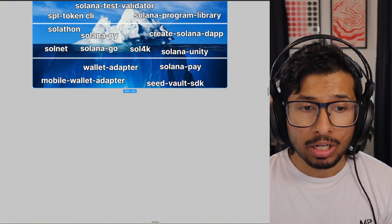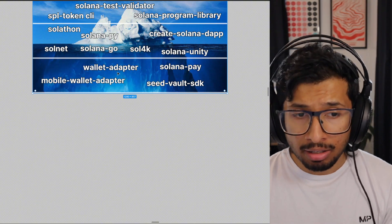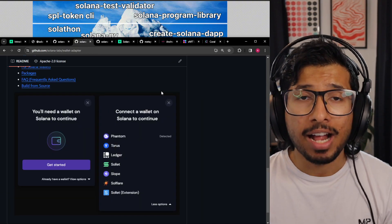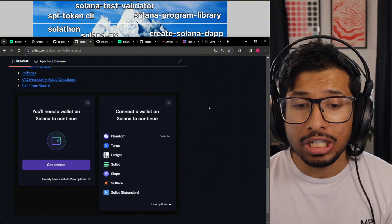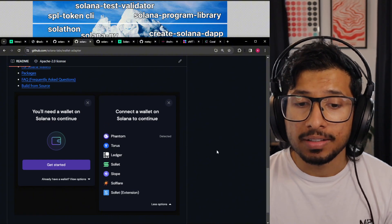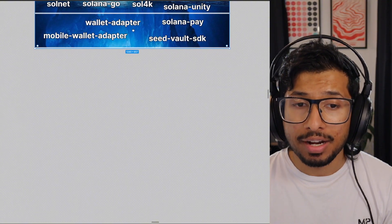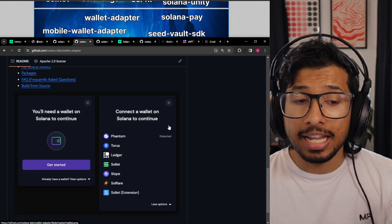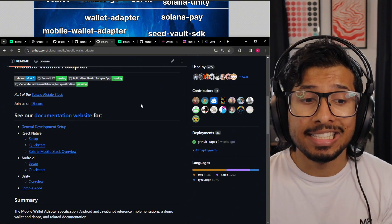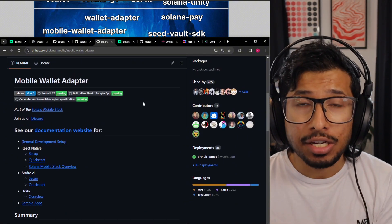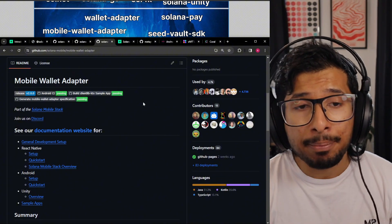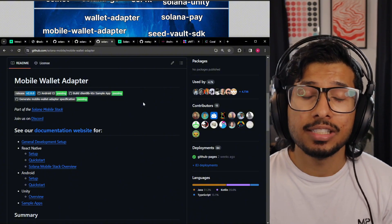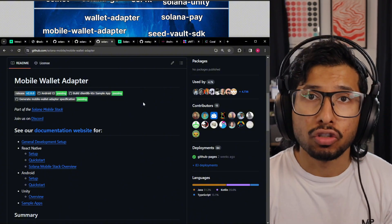You've got the Wallet Adapter and the Mobile Wallet Adapter. These are libraries for interacting with Solana wallets, so you don't need to write any custom code for adding wallet support in your app. You just use the Wallet Adapter, and it adds all the functionalities for connecting with wallets and sending transactions. The Mobile Wallet Adapter is the exact same thing but for mobile applications — so if you've got a React Native app or a PWA (progressive web app), this is what you would use. It lets you interact with wallets installed on a user's phone.